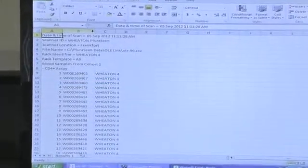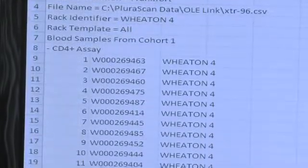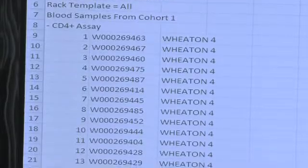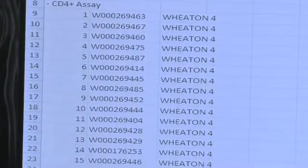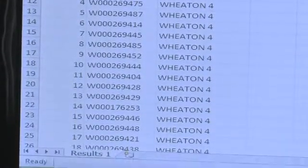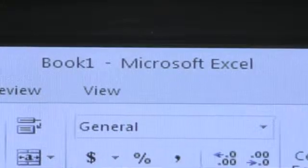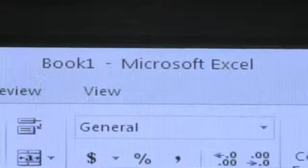The results of the scan are now captured in customized CSV formats, directly imported into your LIMS or database, or easily exported and opened in Microsoft Excel as shown here.